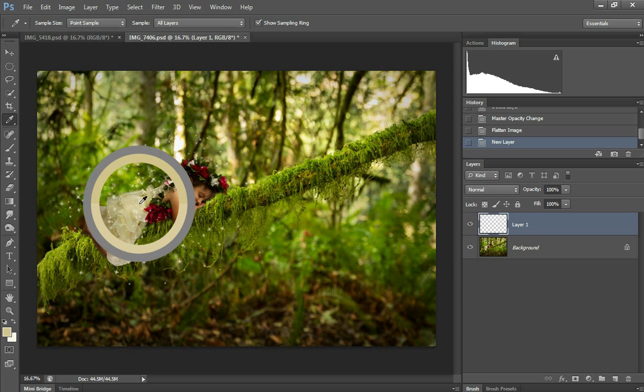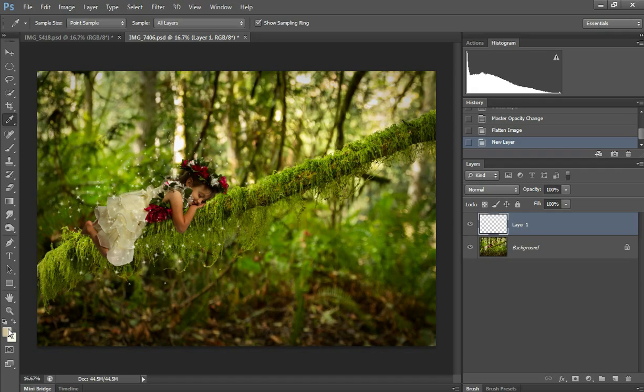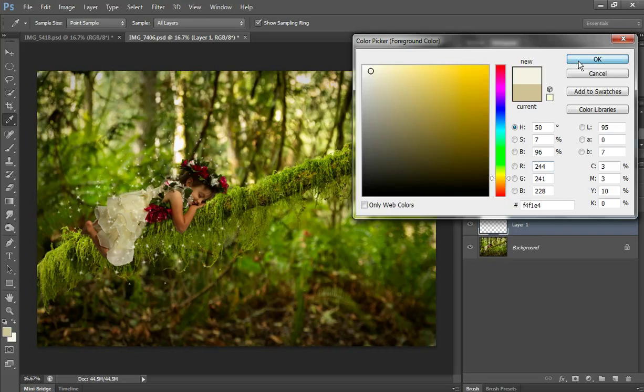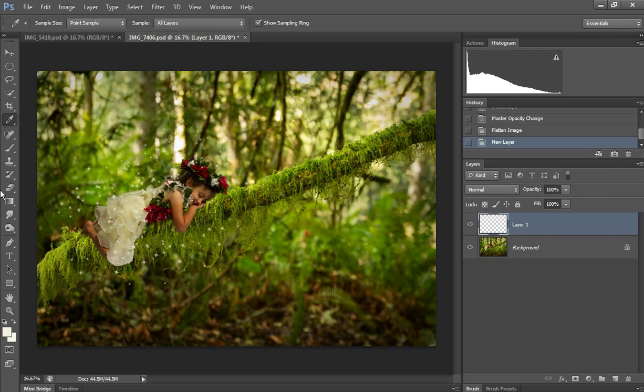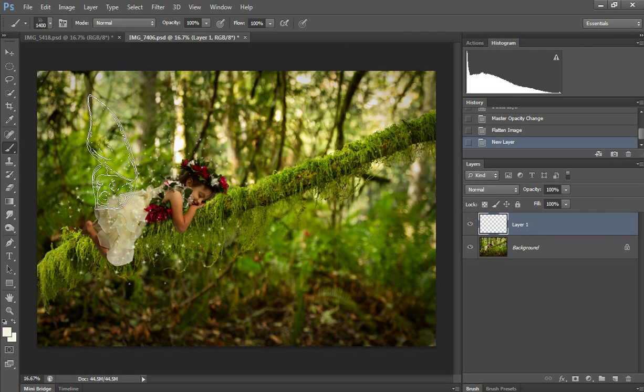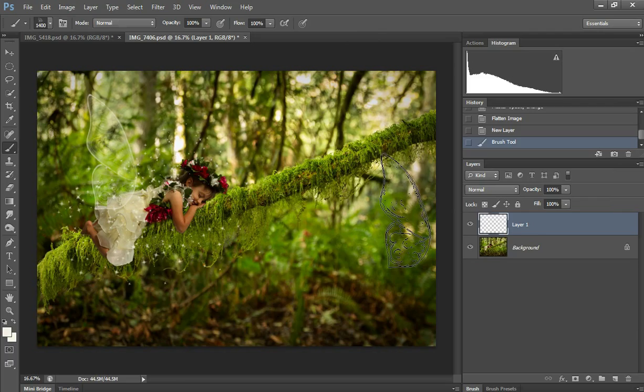Yellow. I can do a yellowish or a pinkish. I think I'm going to go with the yellow and make it lighter. Back to my brush. Okay, and stamp it on.